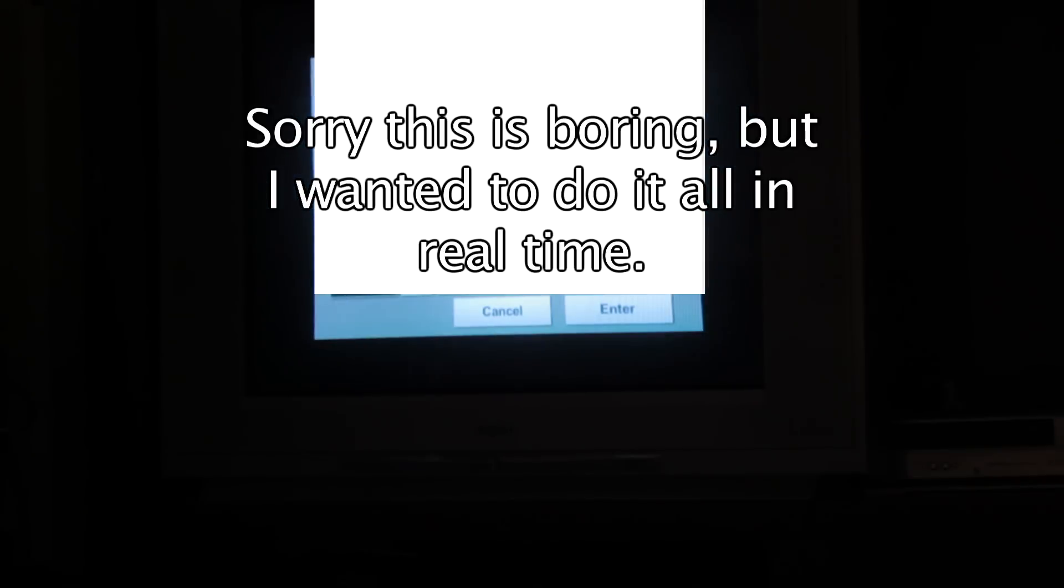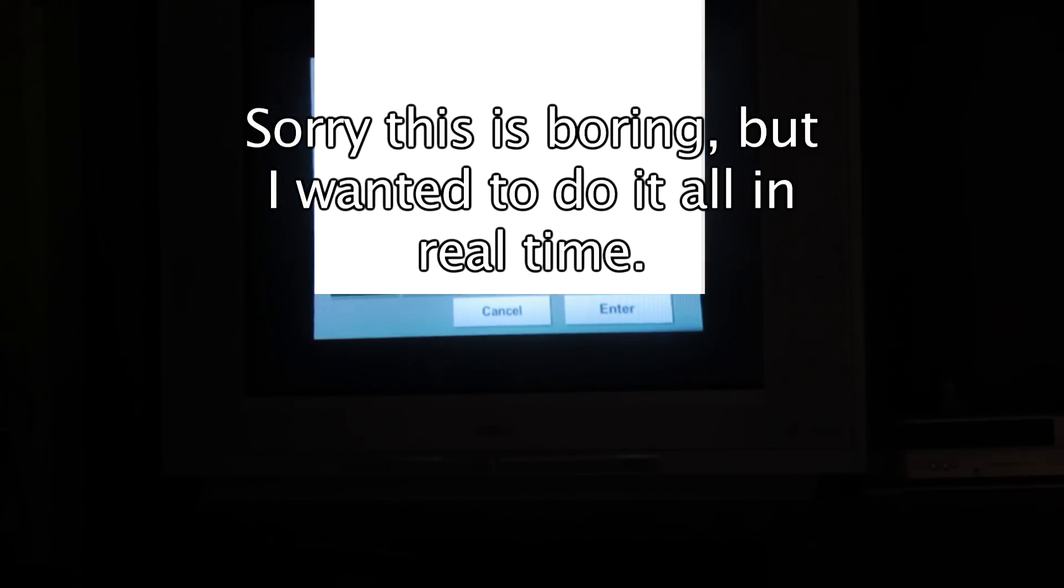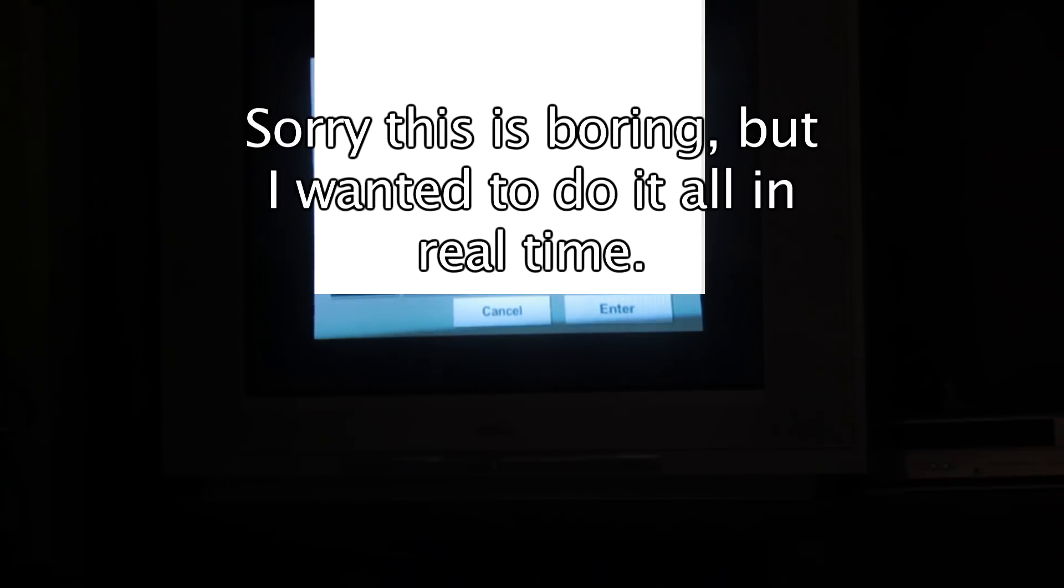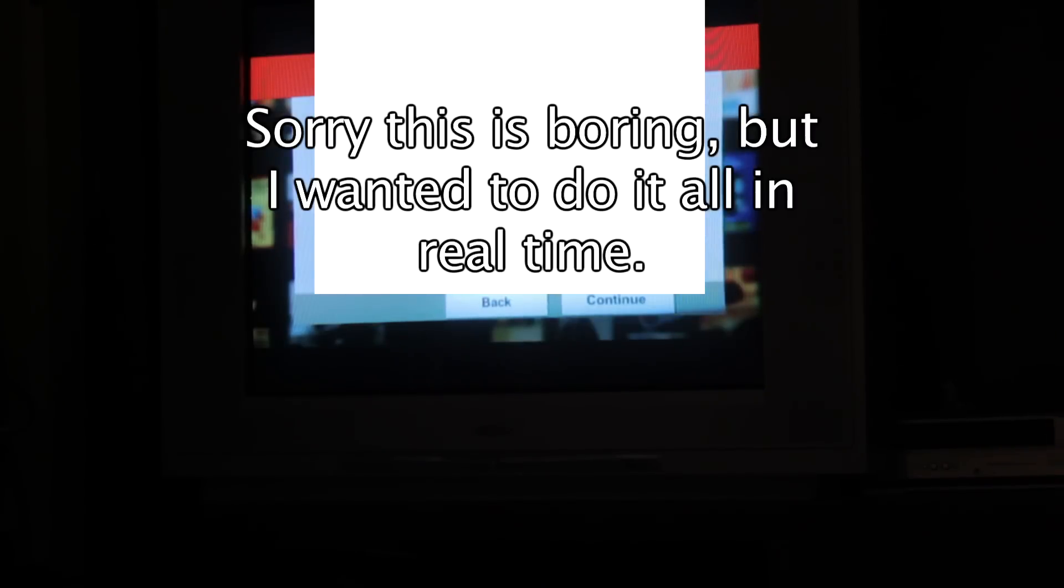And my password. Again, I'm obscuring it. And I click Continue.